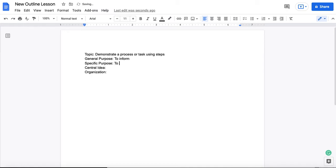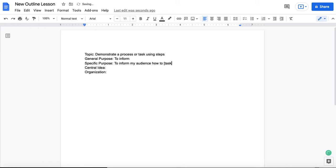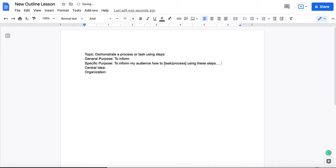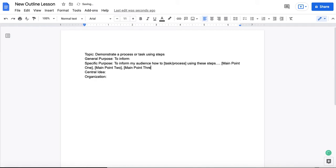The specific purpose begins to inform my audience. And then you're going to give us a preview of what you are informing your audience on. Ideally, this is going to reference your main points. So to inform my audience how to, and then whatever the task is or process that you're demonstrating. And then you want to reference the steps. And in this case, those are the main points. To inform my audience how to, whatever, in using these steps, or you might want to use different language. But we should see here, short references to main point 1. And I'm putting them here in brackets. You do not put brackets in yours, but this is just to show you this would represent keywords for main points 1, 2, 3, etc.